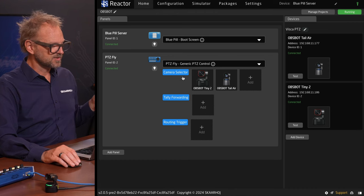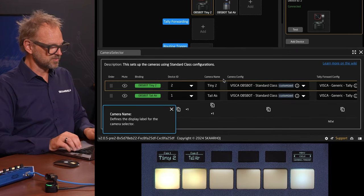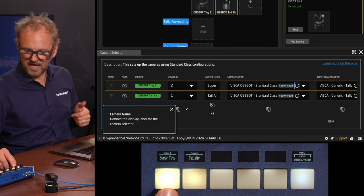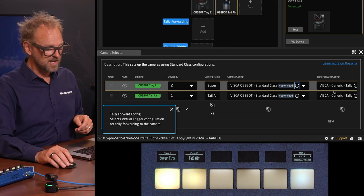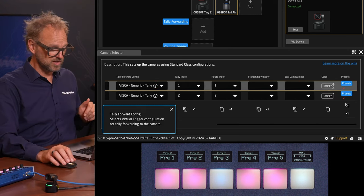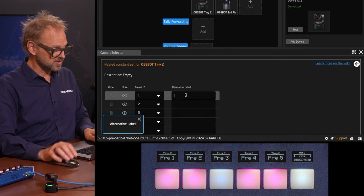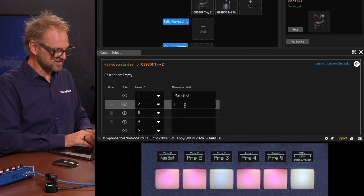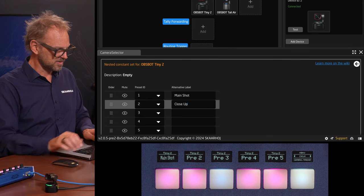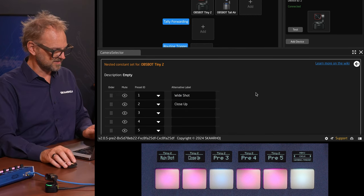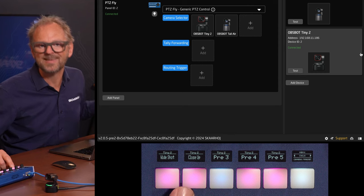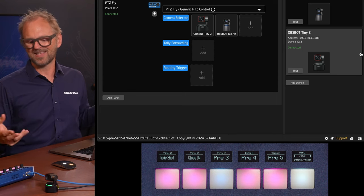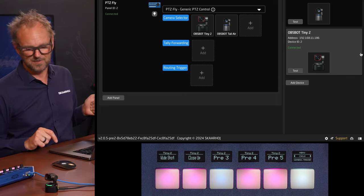Let's just save this. In the camera selector, I am free to change the name of these cameras to whatever I want. So if I think it's better to call this 'super tiny,' I'll just call it that. If I go to the preset page, I can also name the presets — so this could be 'main shot.' Moving to the next one, I can call this 'wide shot,' which is a more typical description. People using presets are much better able to use them because they can see a short description of what they get when they press that button.